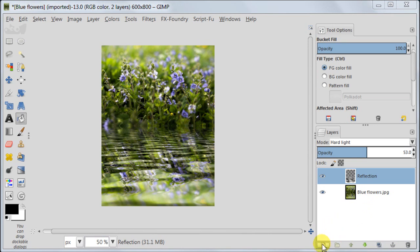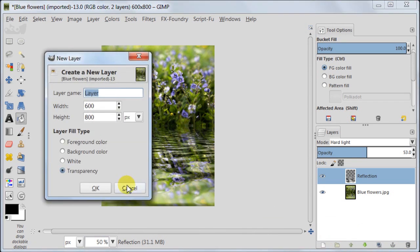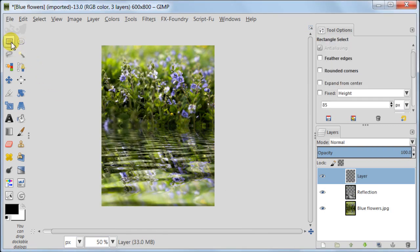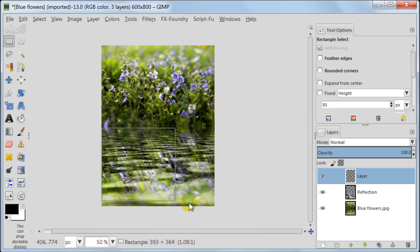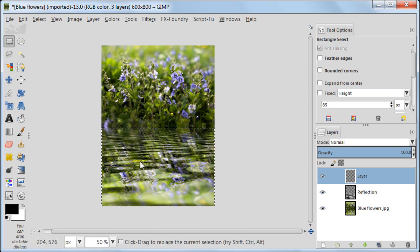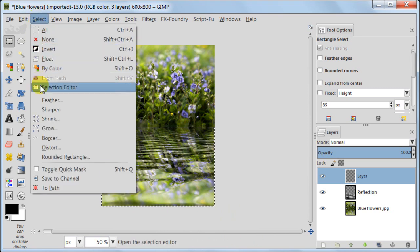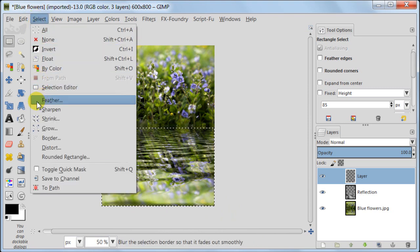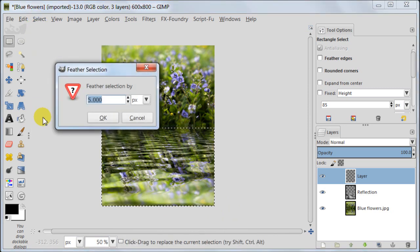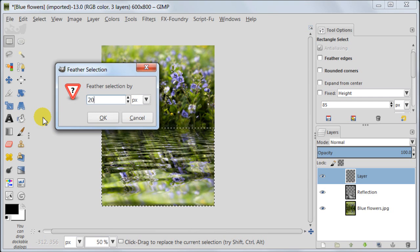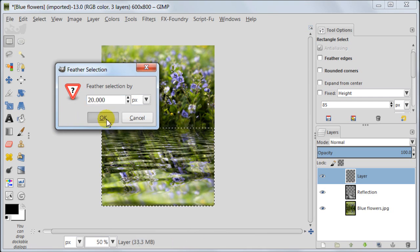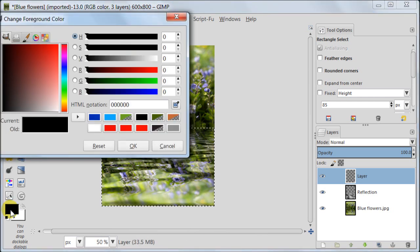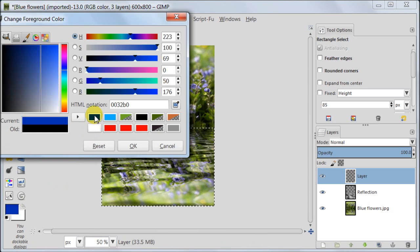Add a new transparent layer. Take the rectangle select tool. Select the area of the water and then click in the middle of the image just to activate the selection. Feather your selection by 20 pixels. Set a dark blue color for your foreground.